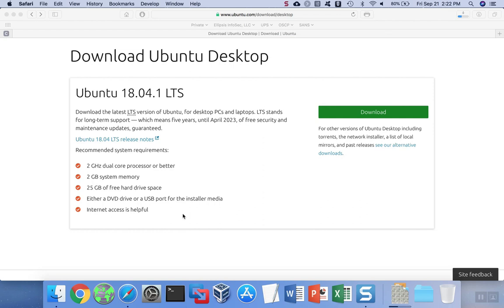To install Ubuntu on VirtualBox, we'll start by downloading the proper version of Ubuntu, and that's pretty easy to do. Just go out to the Ubuntu download page, decide if you want a desktop or a server installation, and then download the latest edition. We're going to use the desktop for this demo, but the server installation is similar.